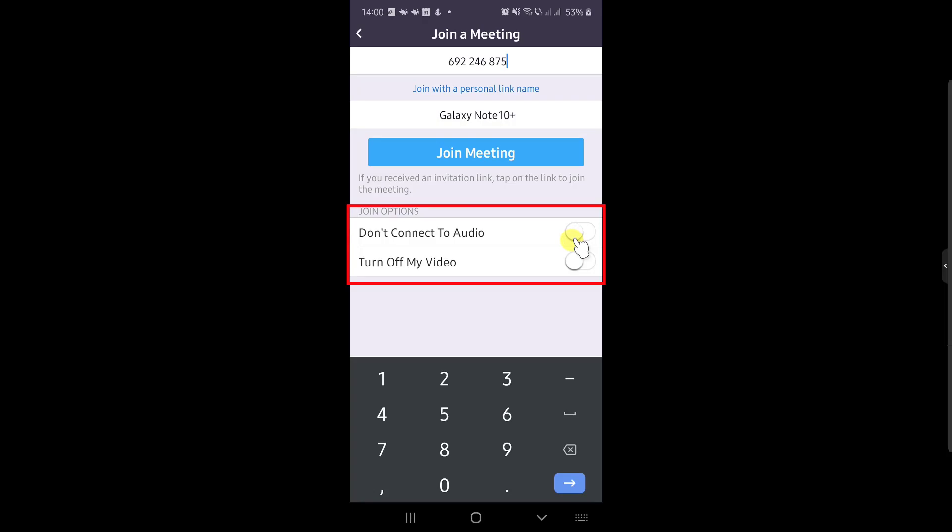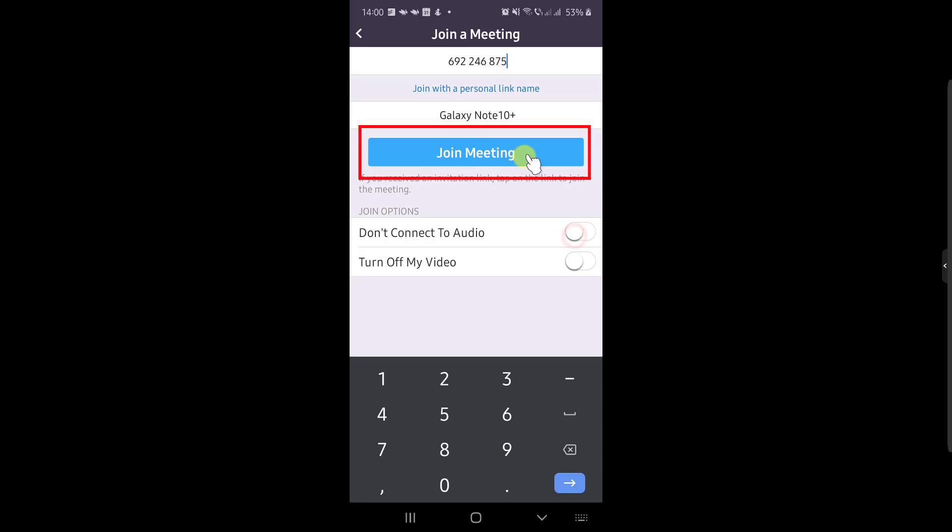After that, you can select what join options you wish from the list. Now tap on Join Meeting.